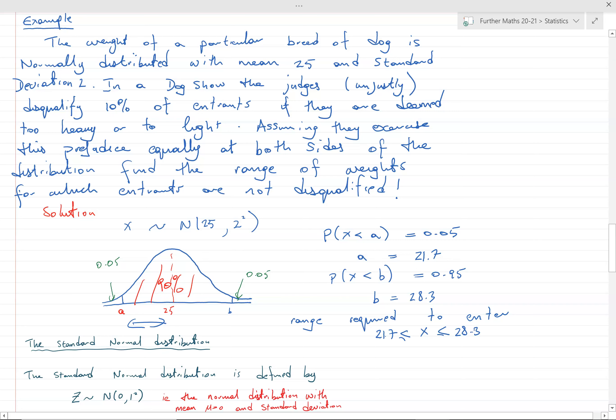In the next video I'll talk about the standard normal distribution. If you're watching other videos on this topic and they use the standard normal distribution for these types of questions, that's because in the old days calculators weren't used and tables were needed instead. We still need to know what it is and use it for certain question types, but it's a bit less central now that we use calculators. Watch the next video on the standard normal distribution — thanks, bye.